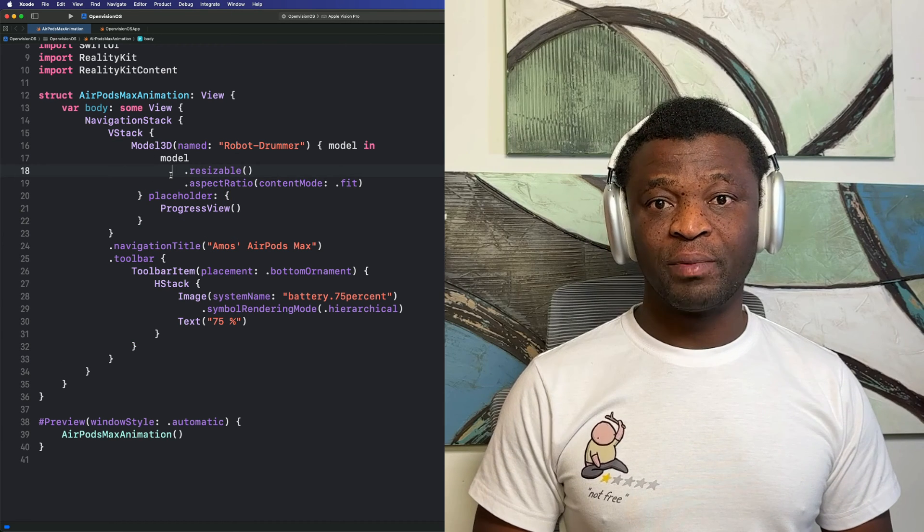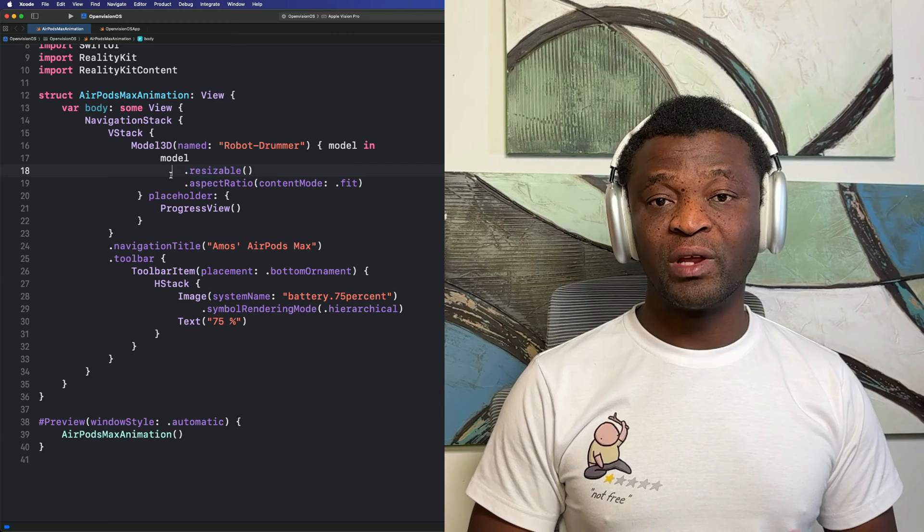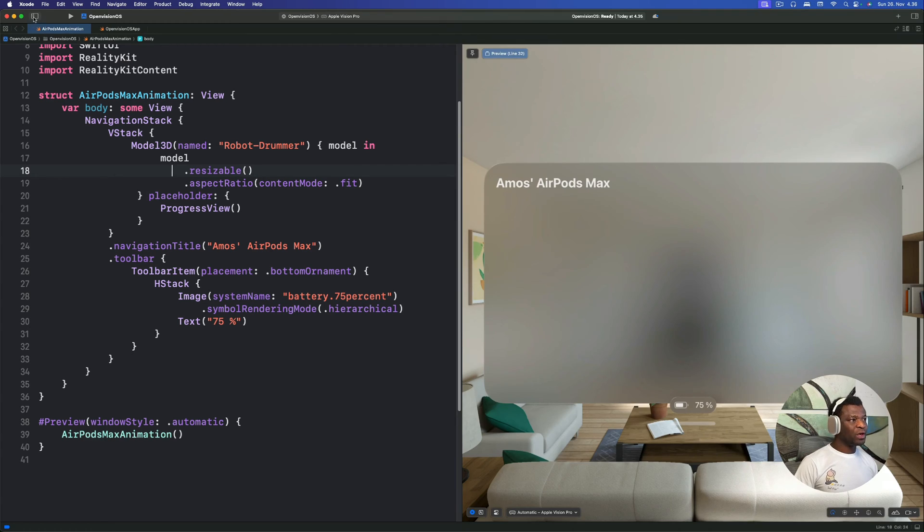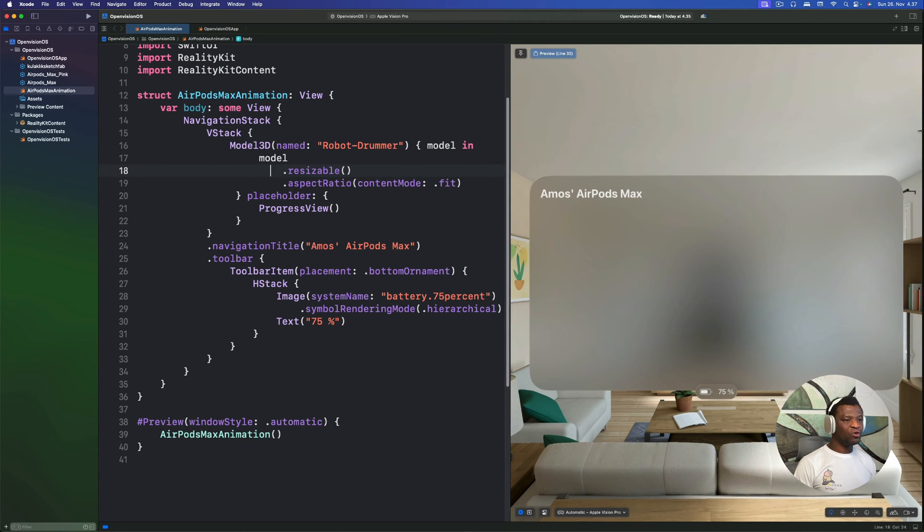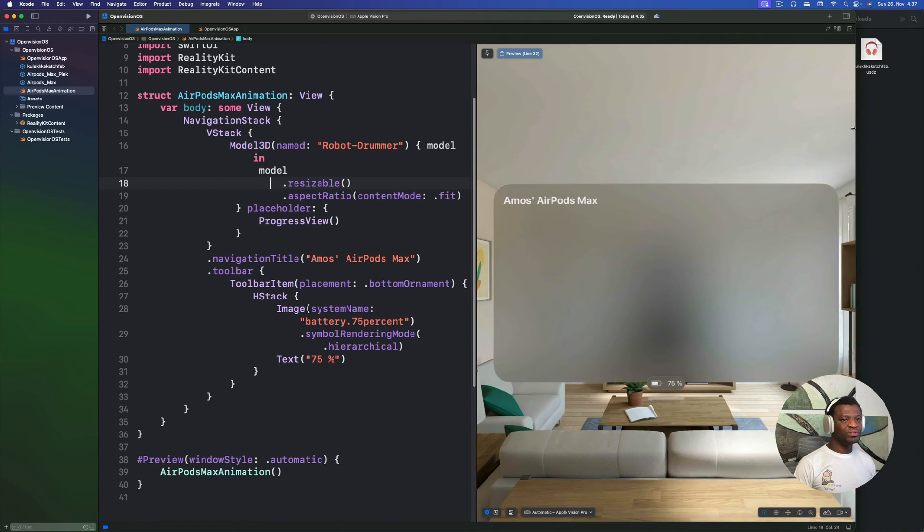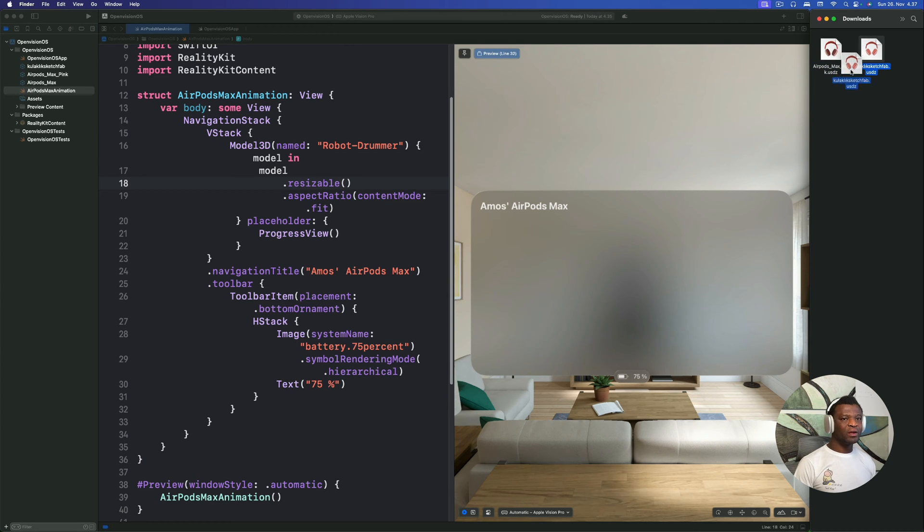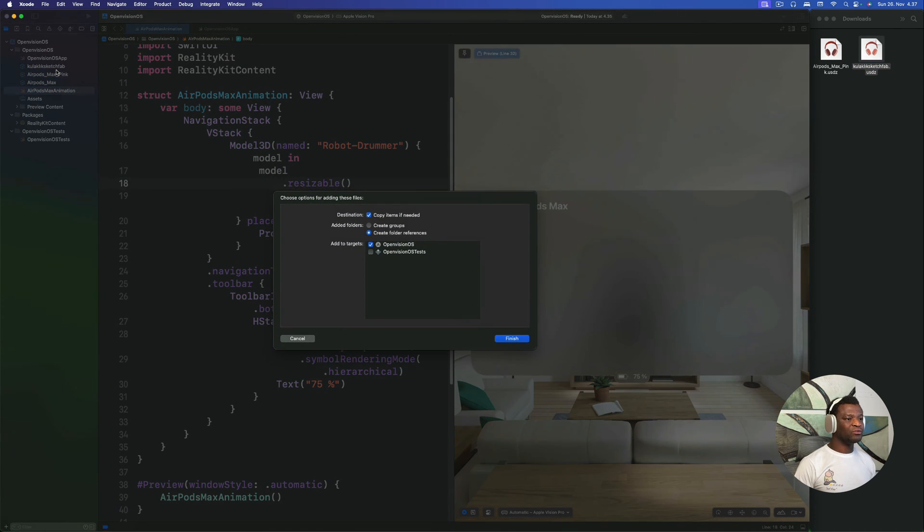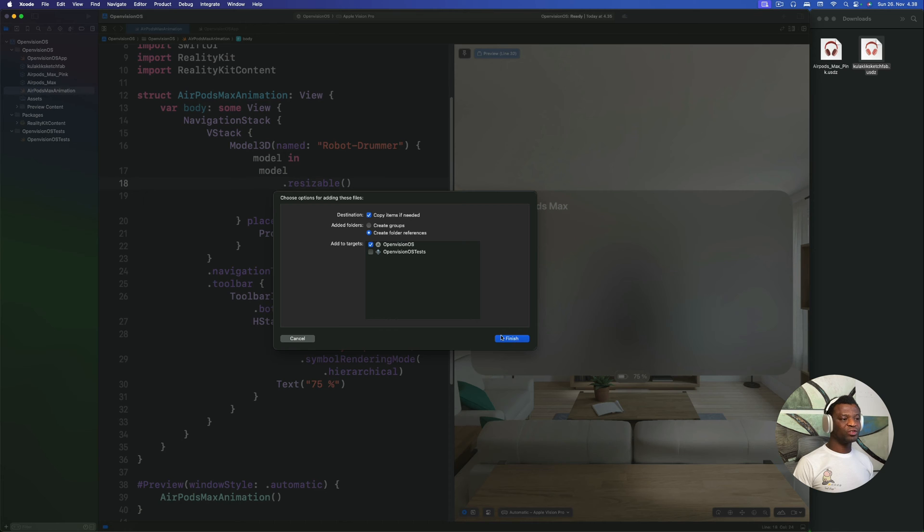Our next step is to bring the 3D model we downloaded from Sketchfab. So what we will do here is to show the Xcode project navigator. Then we can go to the location we saved the model. So I downloaded these two models from the Sketchfab website. By dragging any one of them to the project navigator, we can add it to the Xcode project. From this dialog window, you make sure destination is checked. You select create folder references and also add the model to your target. Then you will click finish.